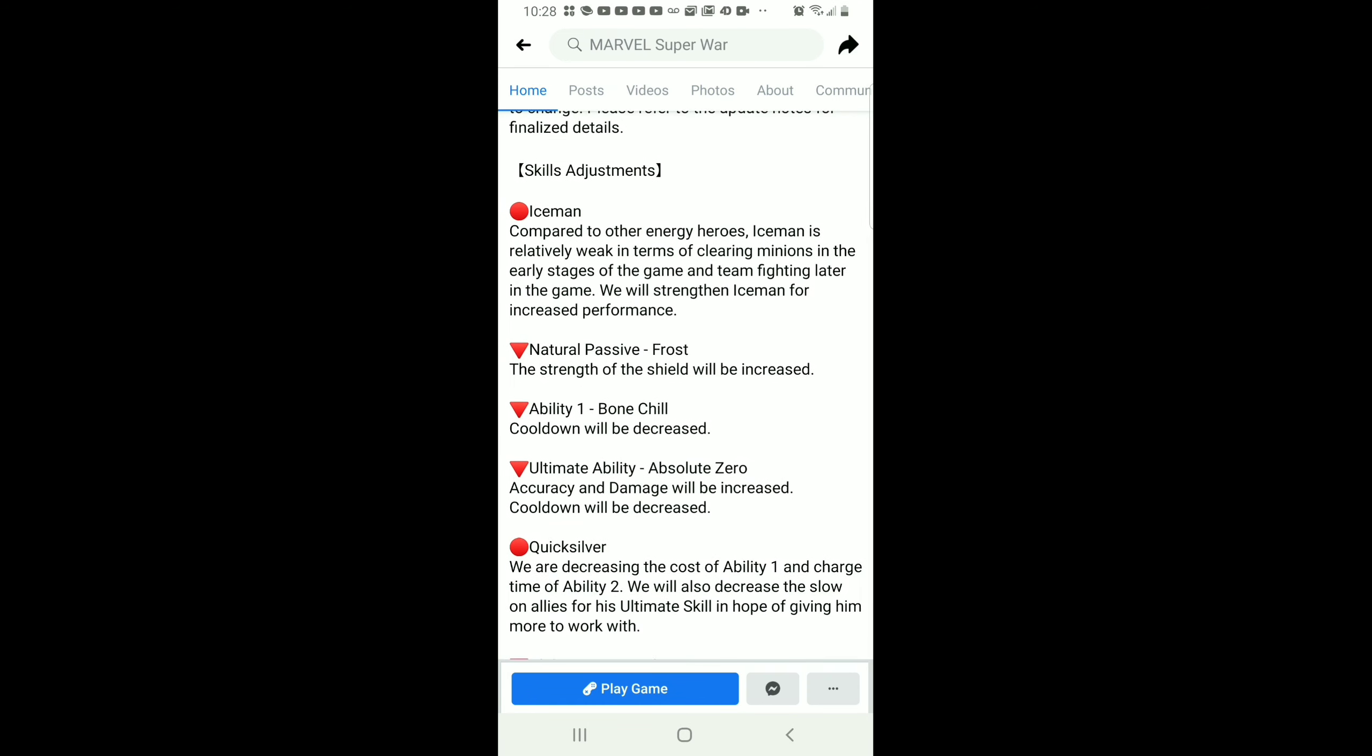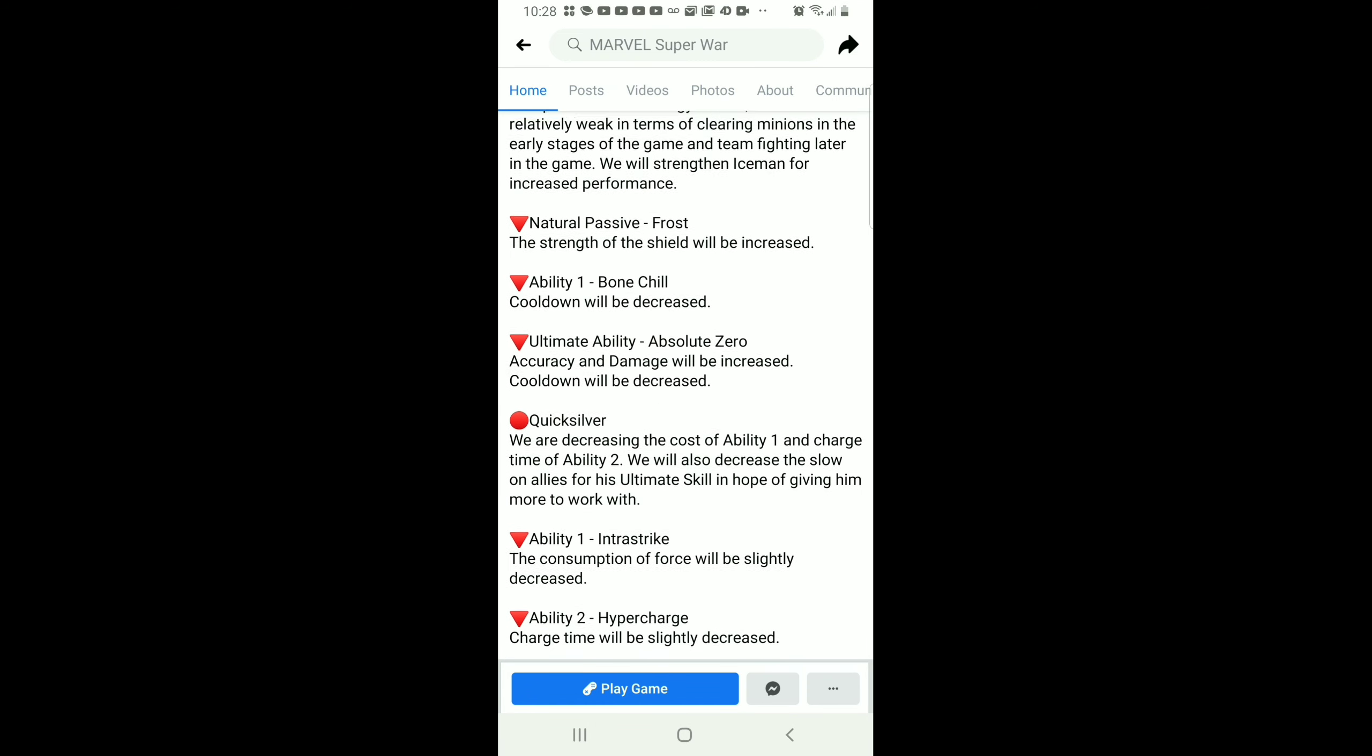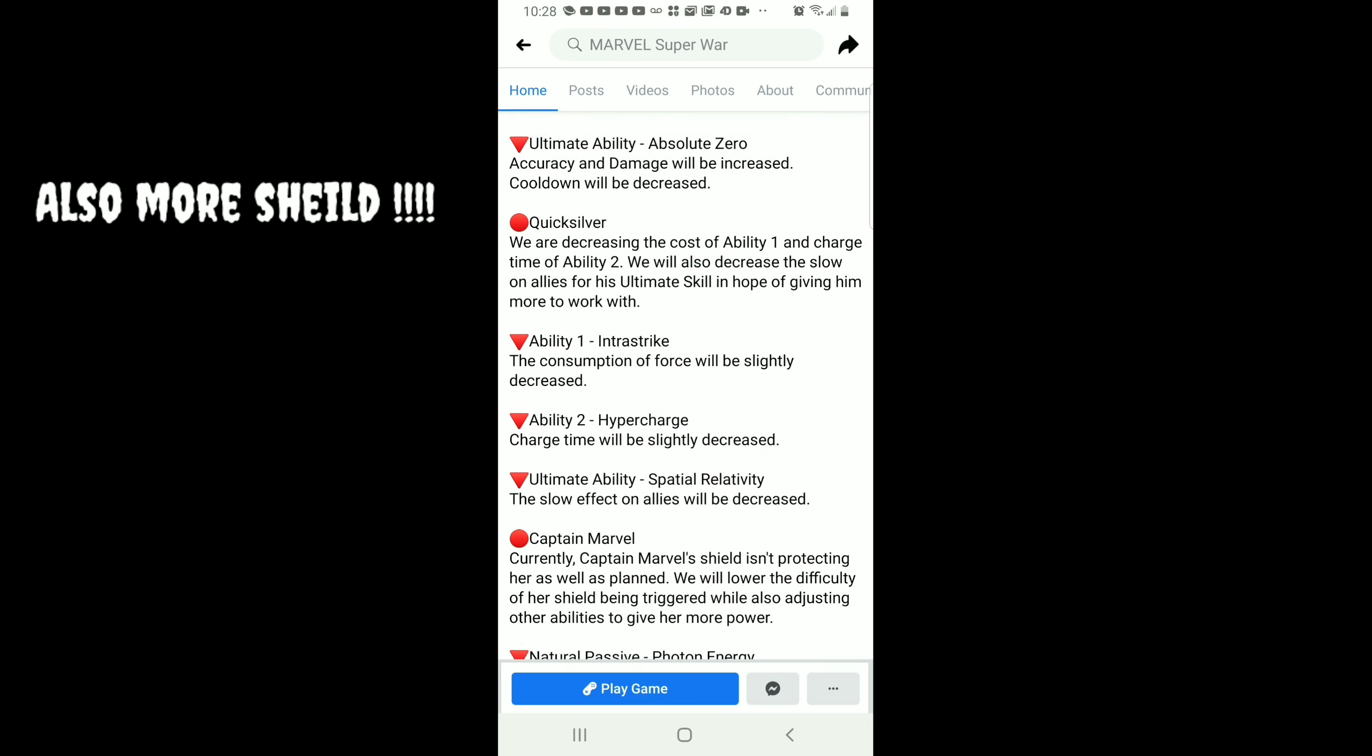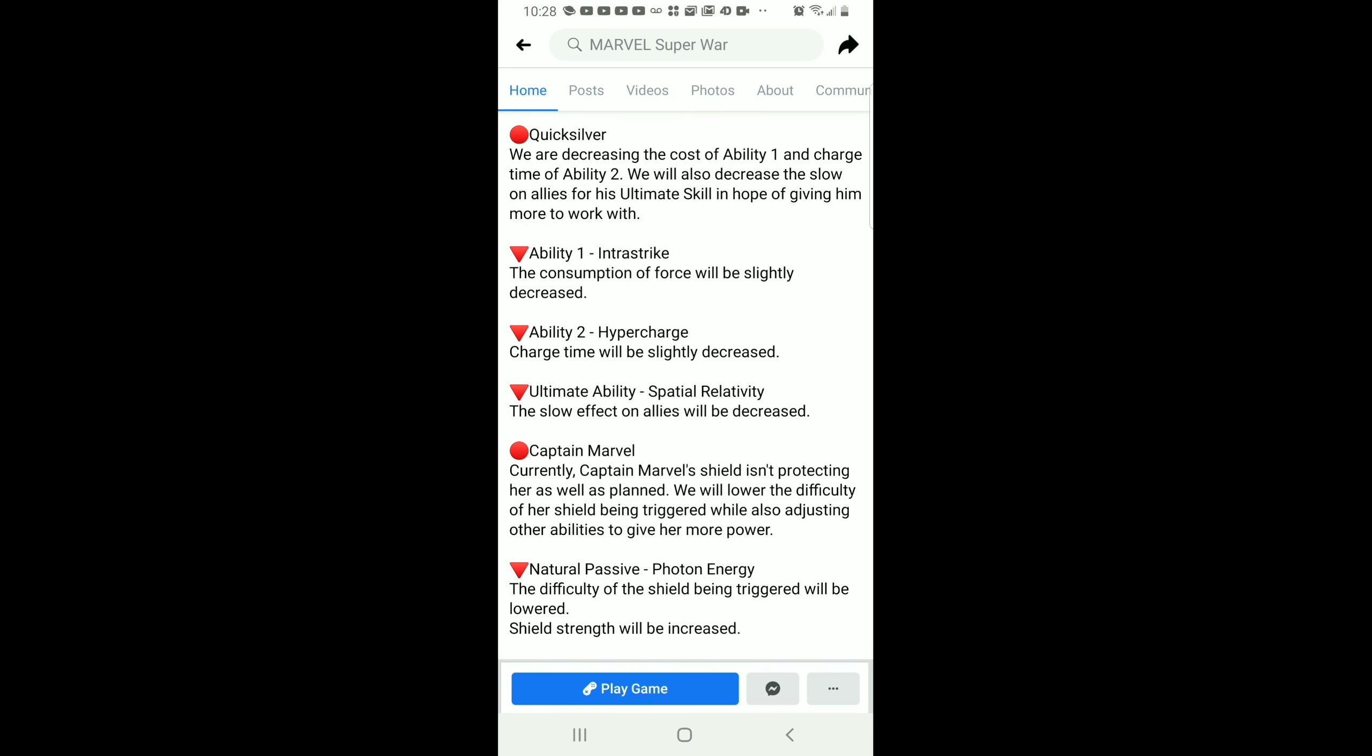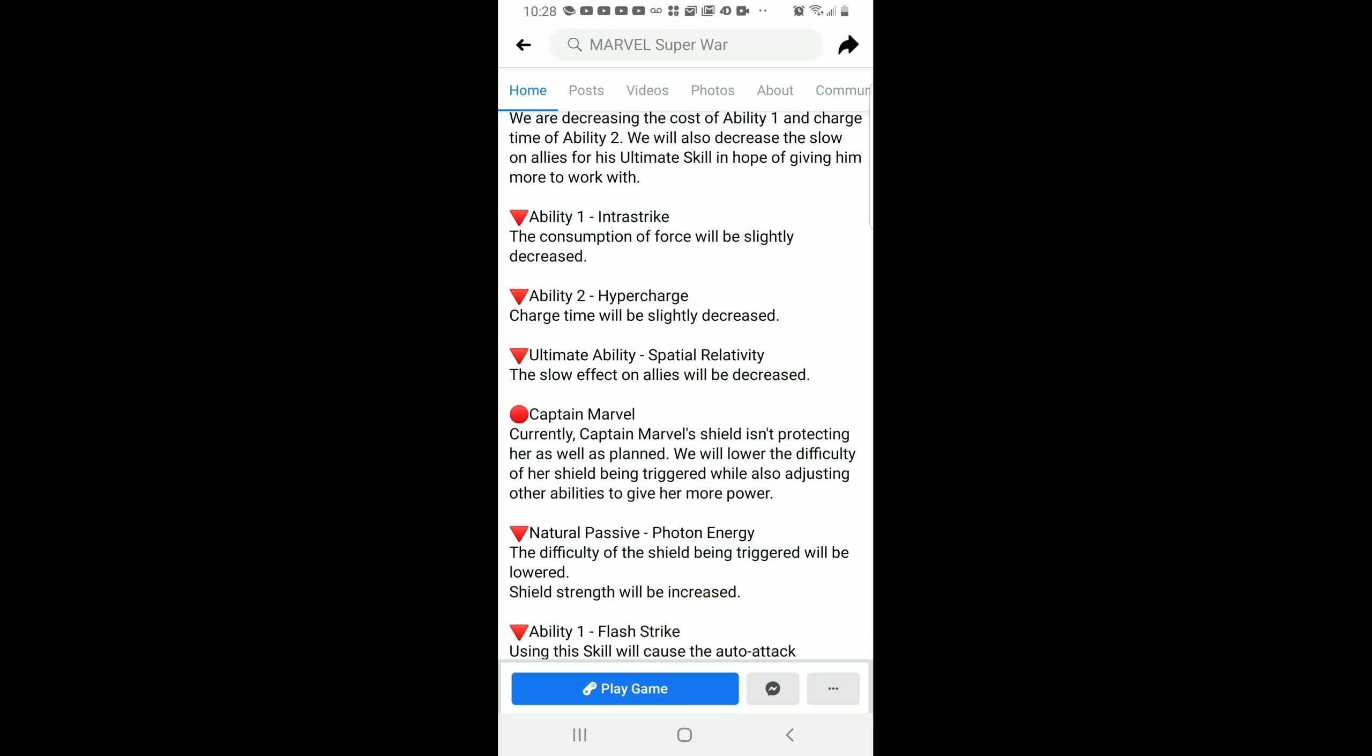What's up you guys, here for another video and today we're actually talking about the nerfs and buffs they're actually giving to people in the game. As you can see, they're actually buffing Iceman, giving him more damage and less cooldown.